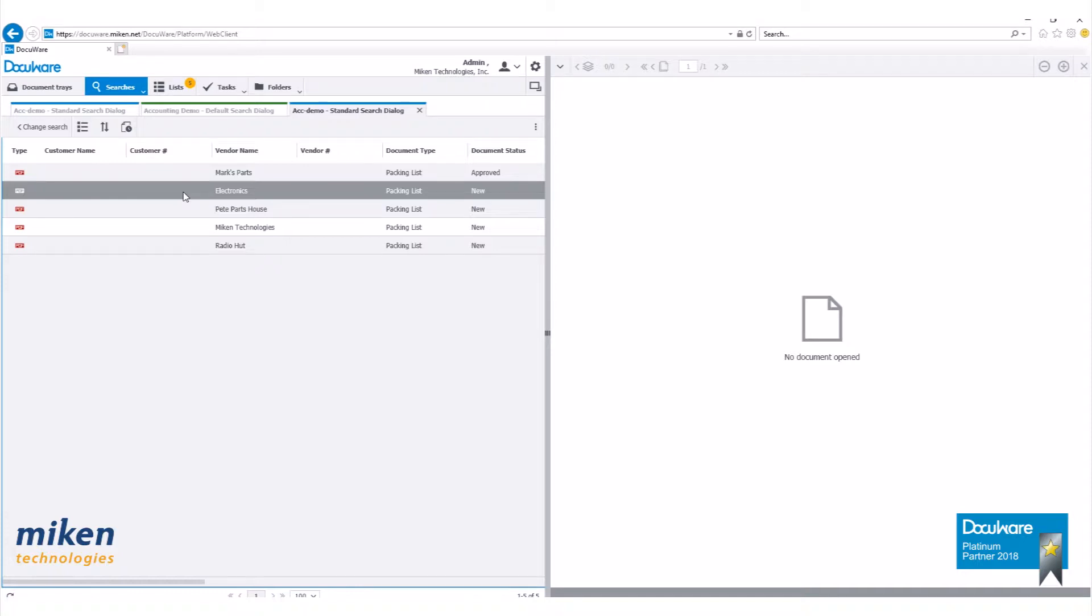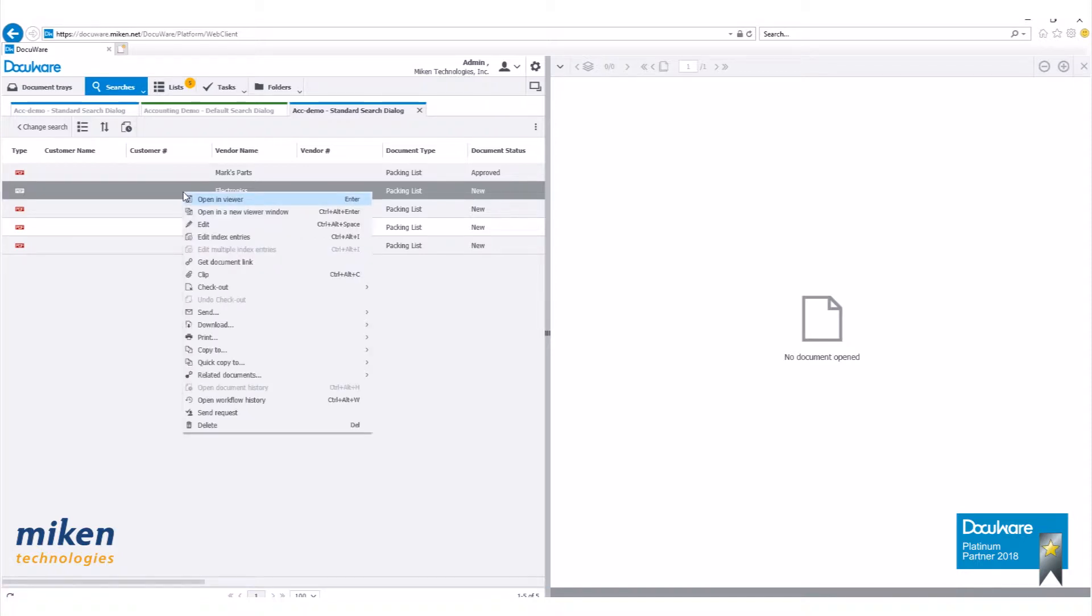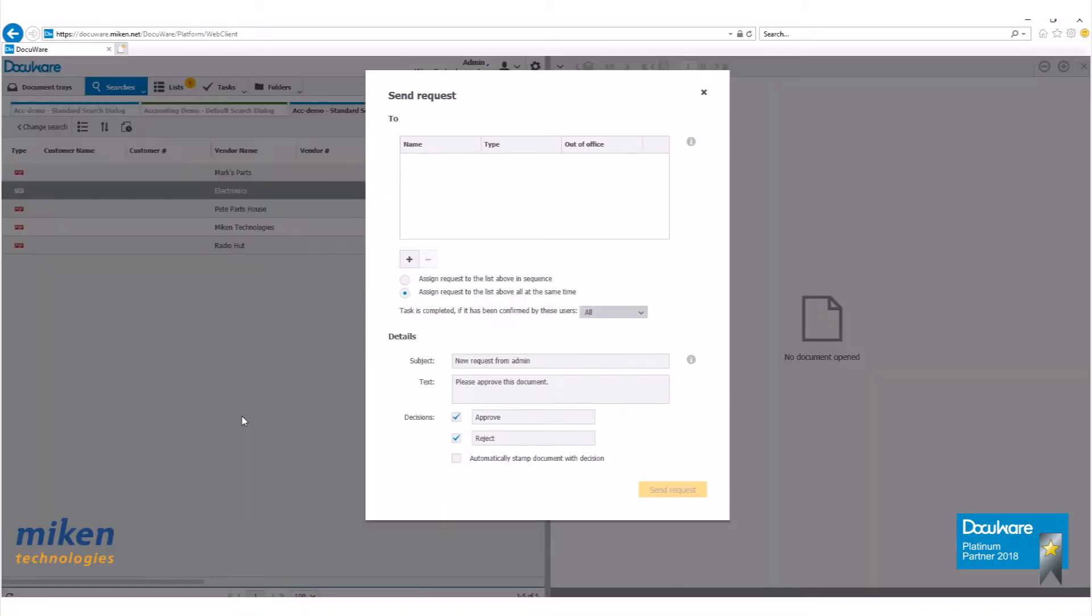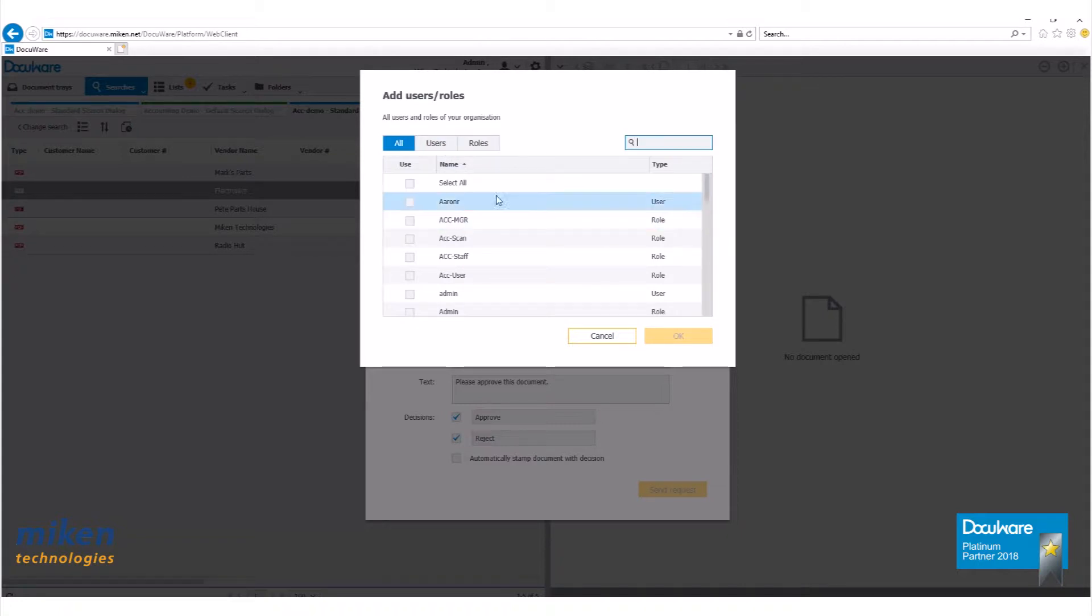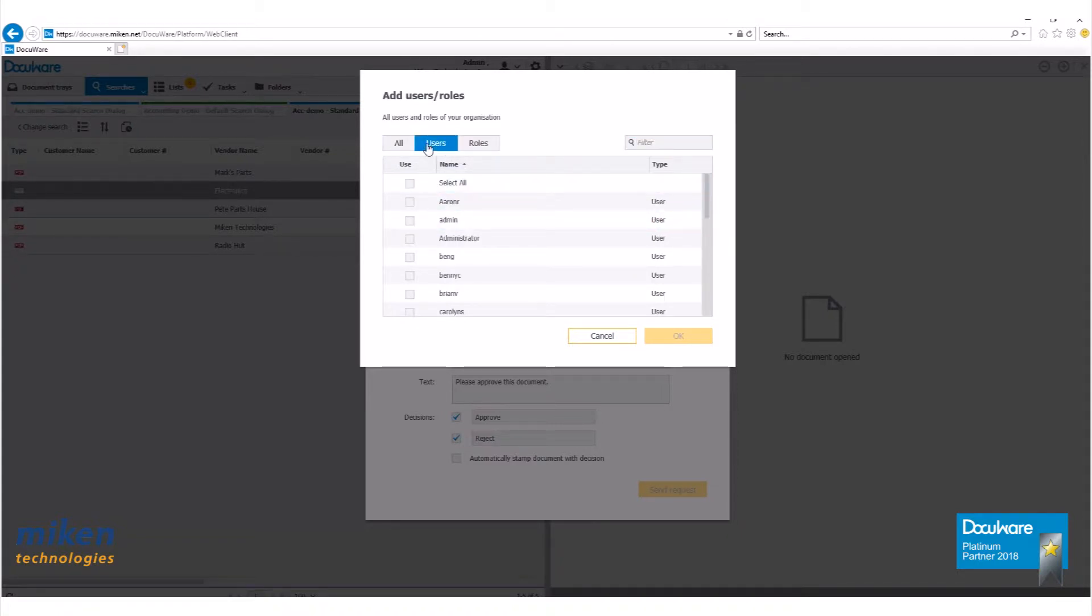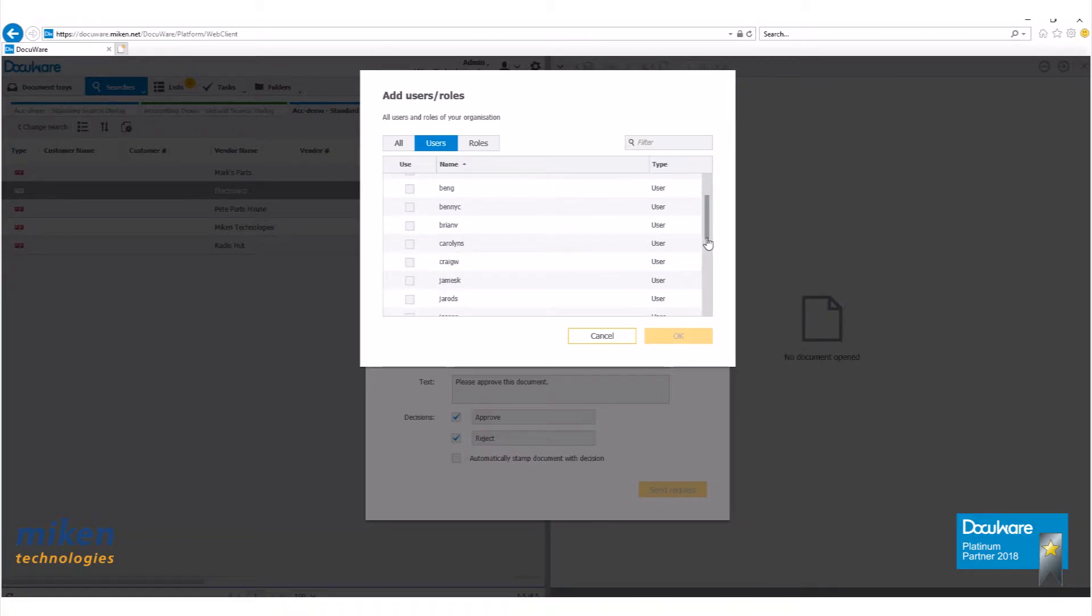Now to do a send request, right click on a document, go down to send request, you get this new box here. Click on the plus sign and select the users or roles you want to send this request to.